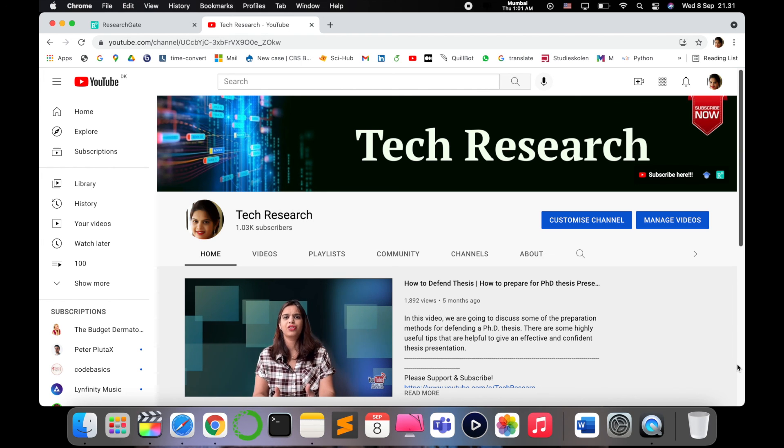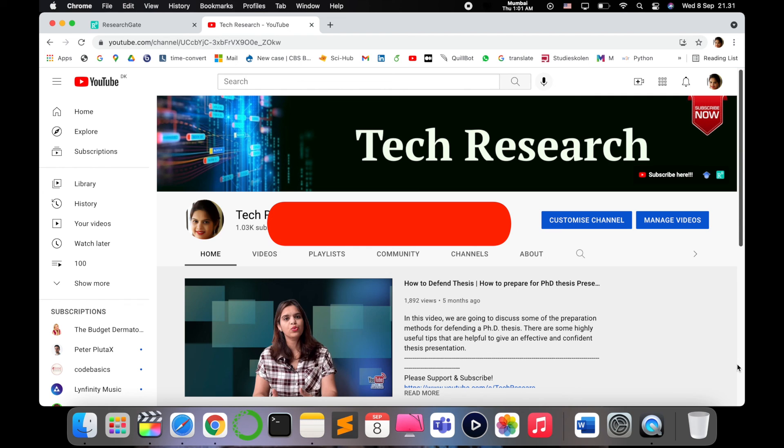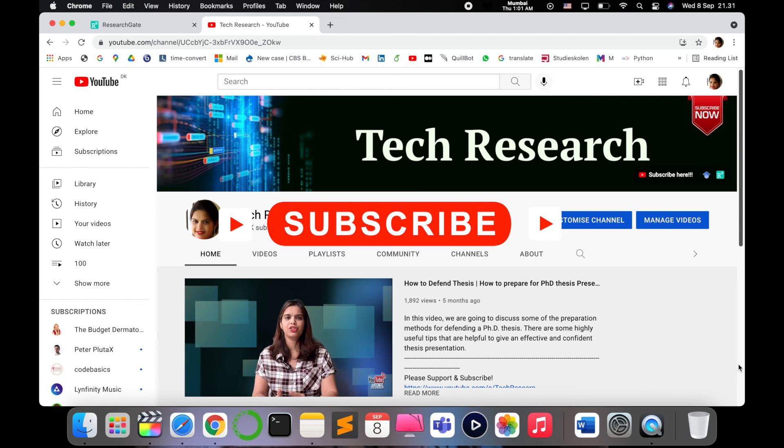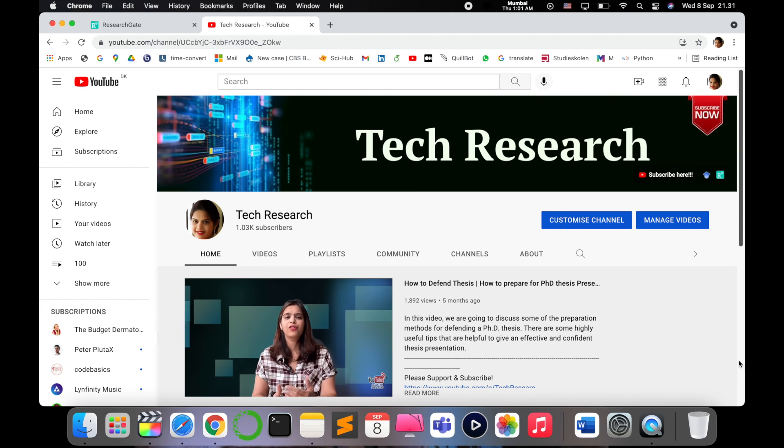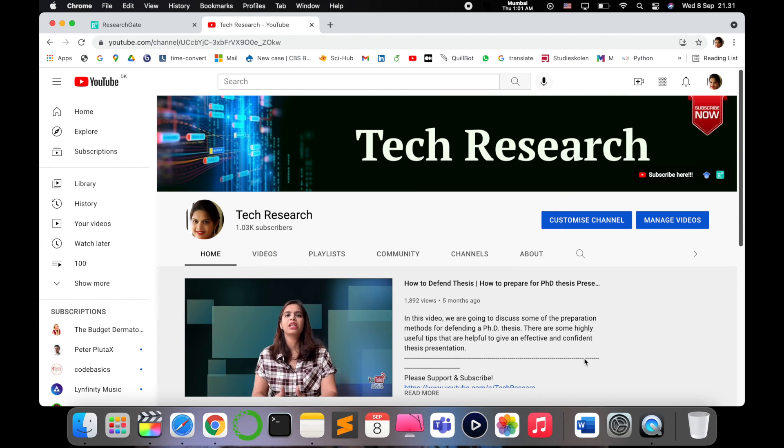Stay tuned with me. Before leaving, please subscribe to my channel Tech Research for updated notifications. See you in next video. Till then, take care. Goodbye.